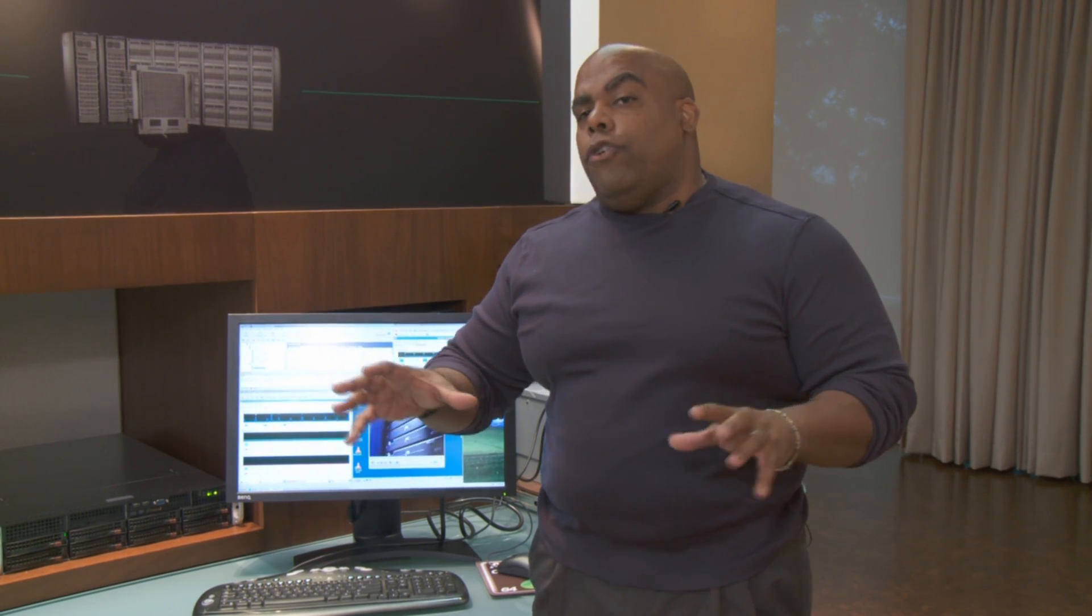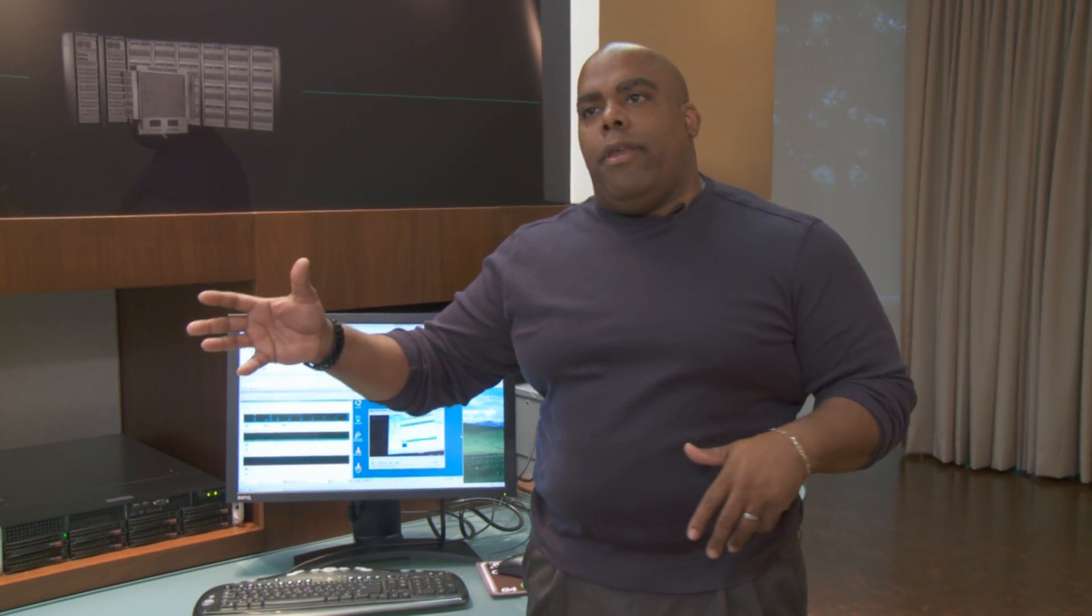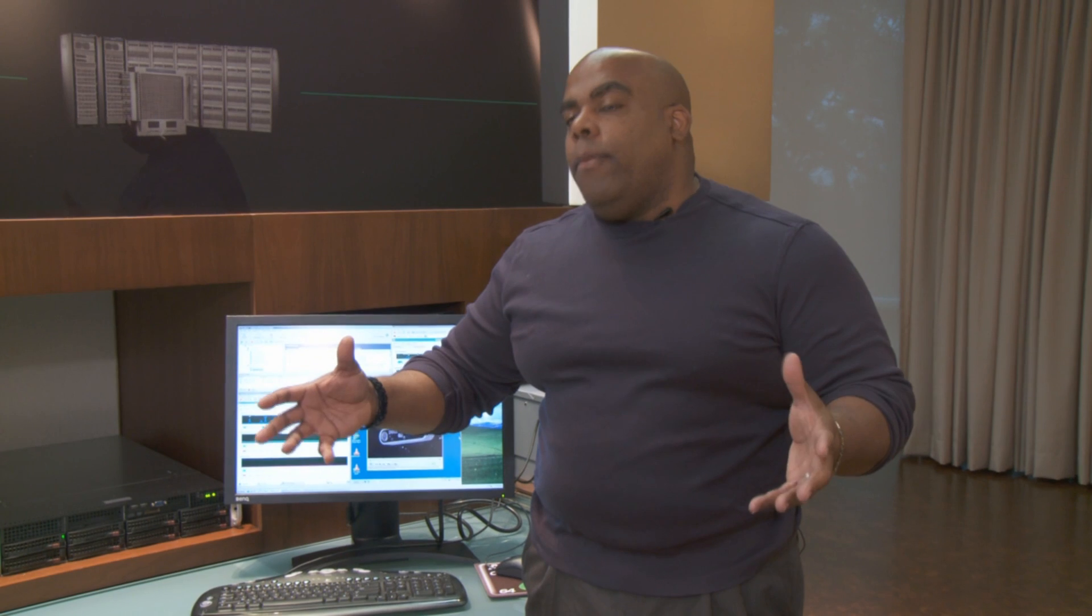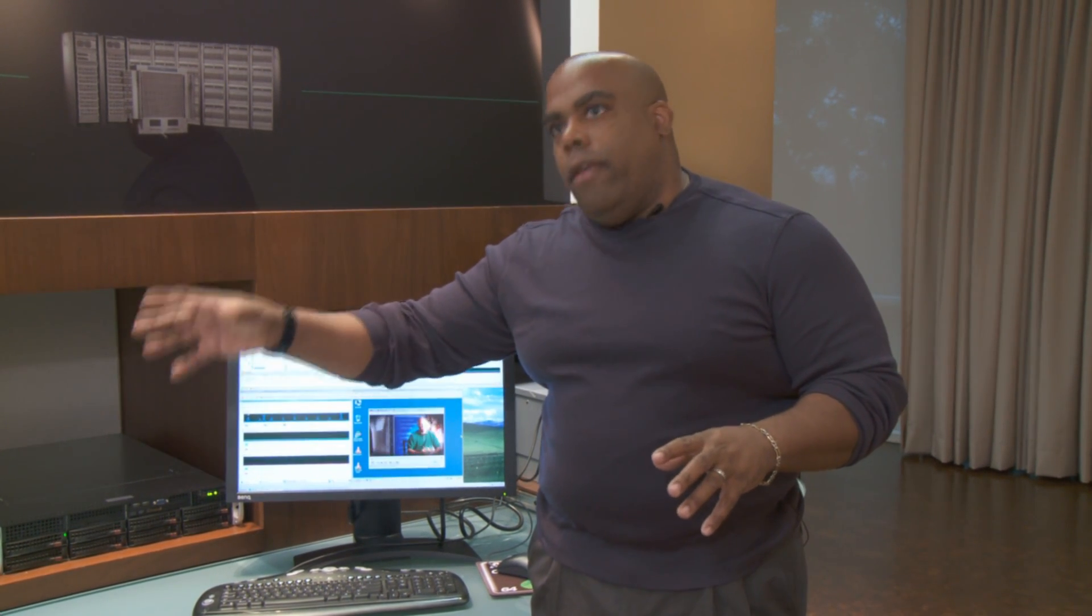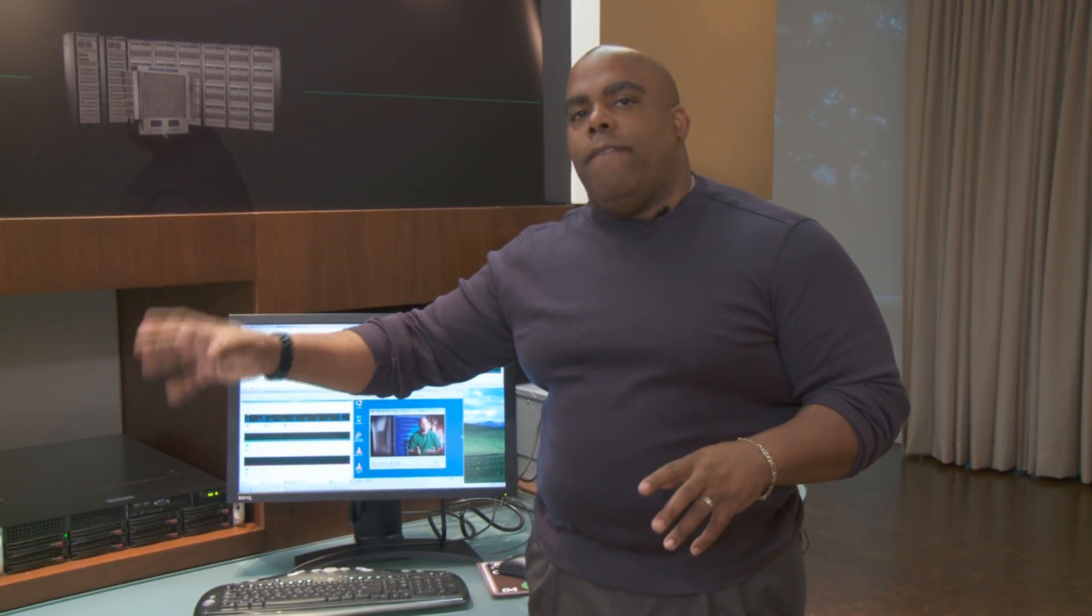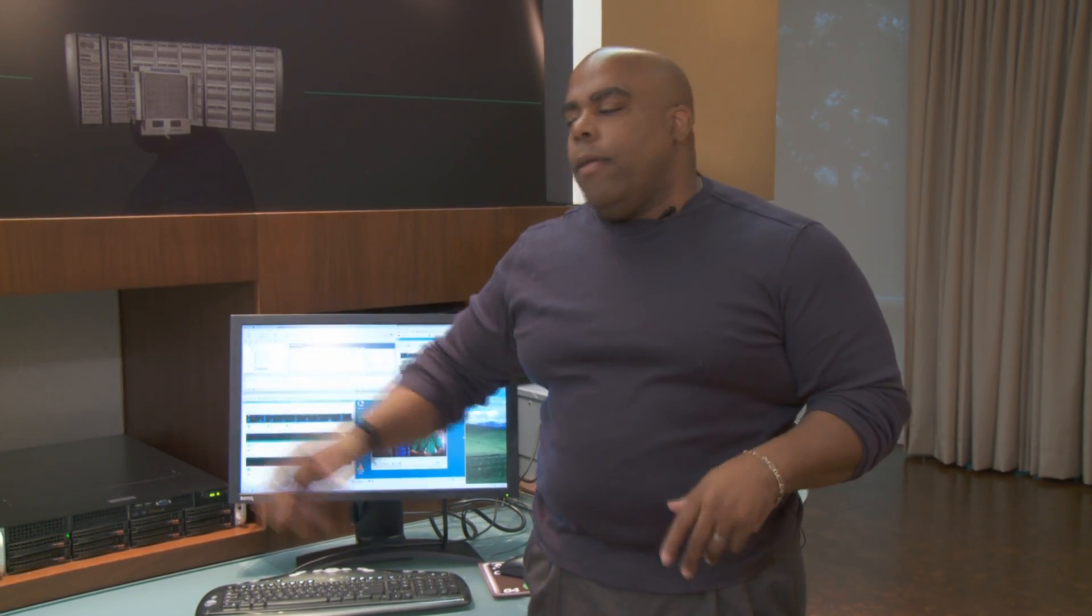The exciting part is we're not just going to show you Istanbul running on an internal demonstrator or internal platform. We're going to show you Istanbul running on commercially available servers.